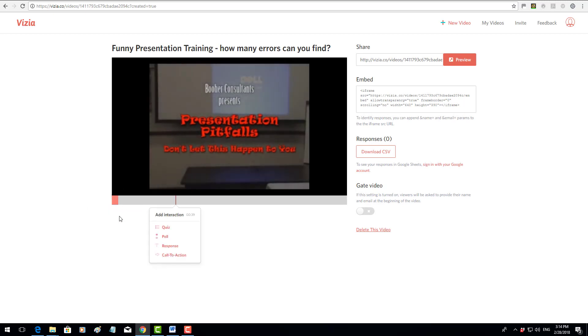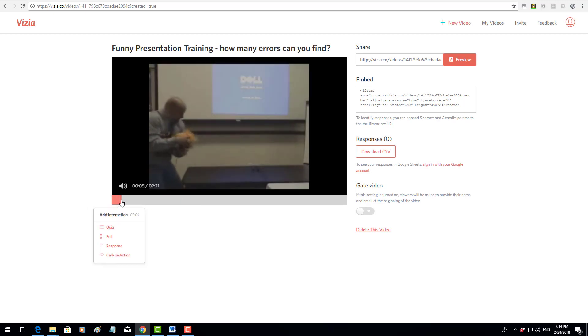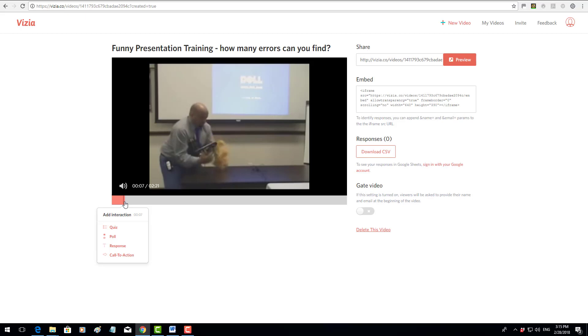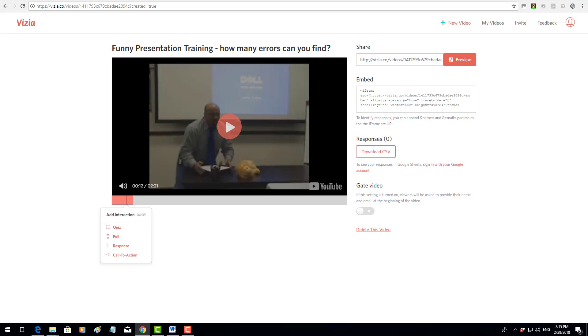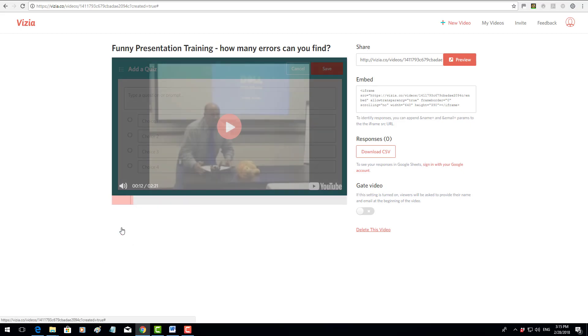At a certain point I'm going to choose to add my first question, and I'm going to put it just about there. I'm going to stop the video and at that point I'm going to add a quiz. I'm just going to ask a question: 'What did the speaker carry in his hands?'